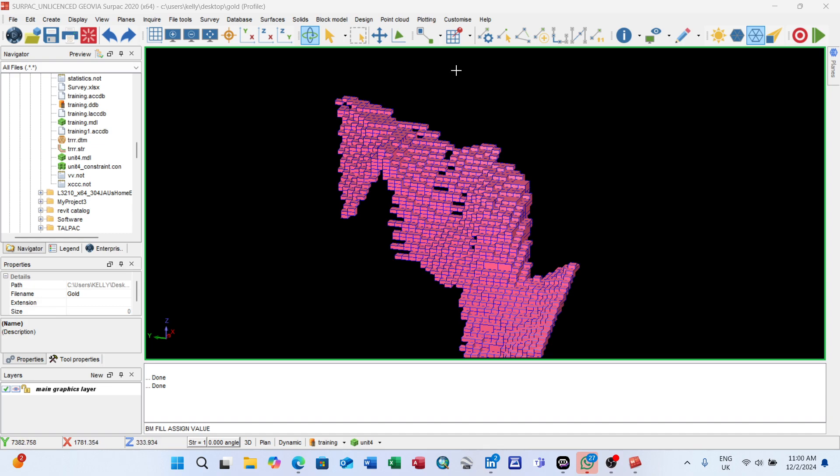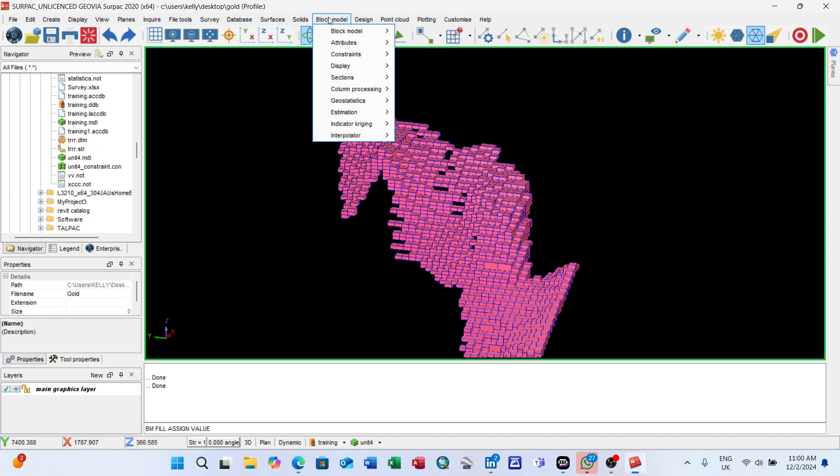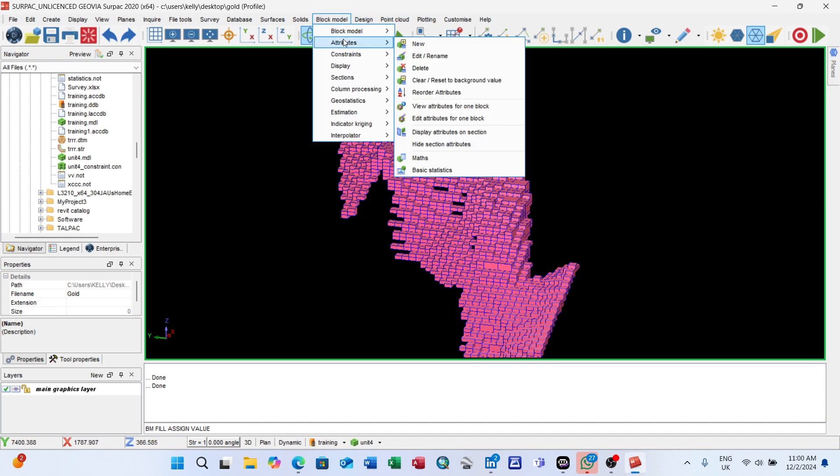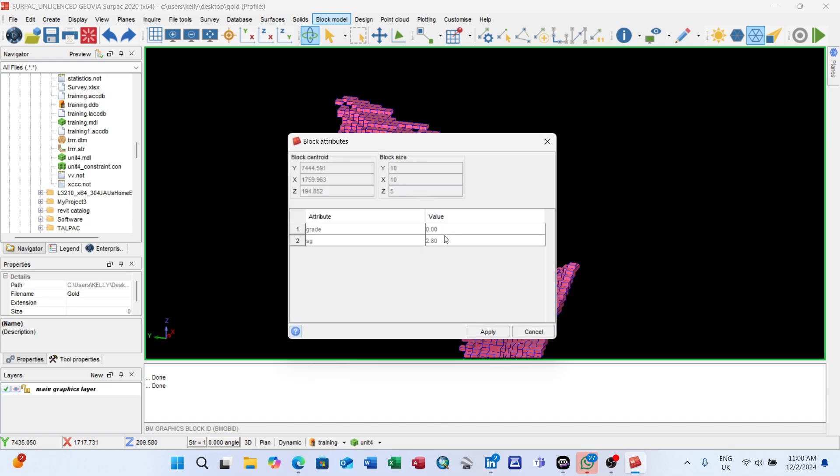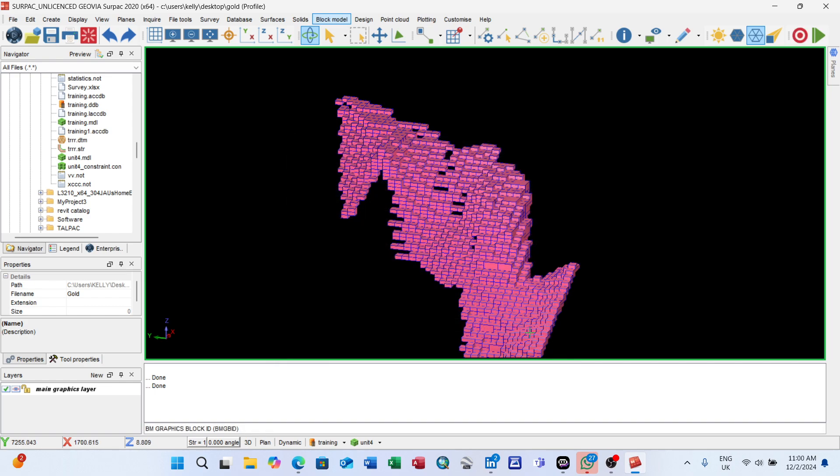Now let's check if it is applicable. Go to block model, attribute view, attribute for one block. Click on any block. The grade is 0, the SG is 2.8 because these are the blocks that are inside.